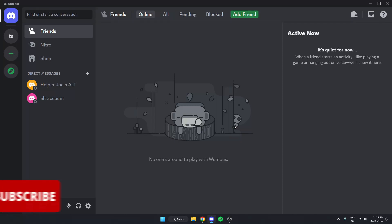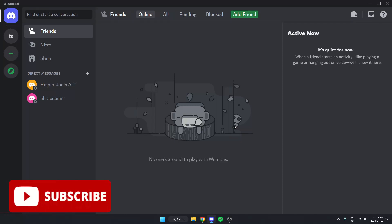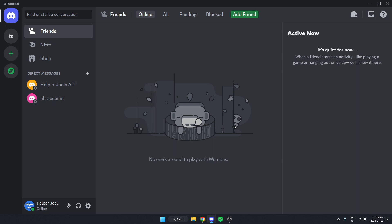Hey everyone, it's HelperJewel here. In this video, I'm going to show you how to add the Wheel of Names bot to your Discord server.